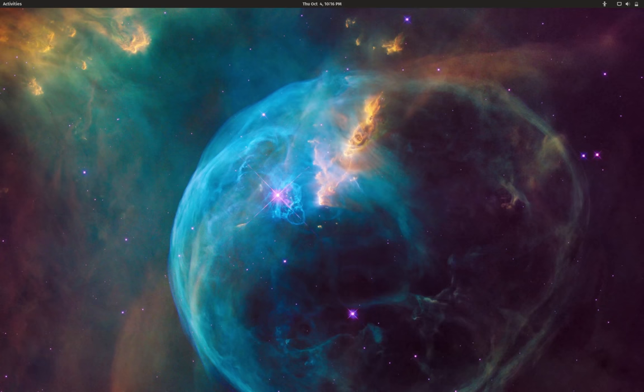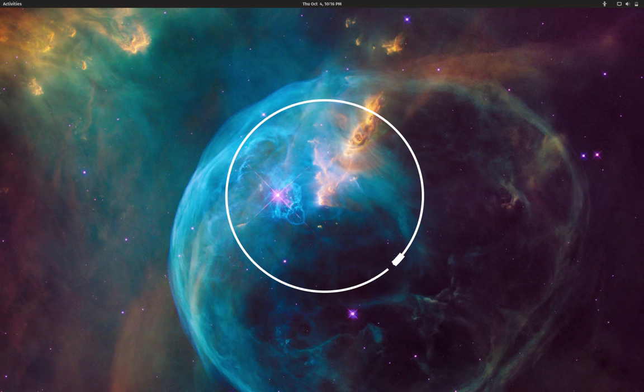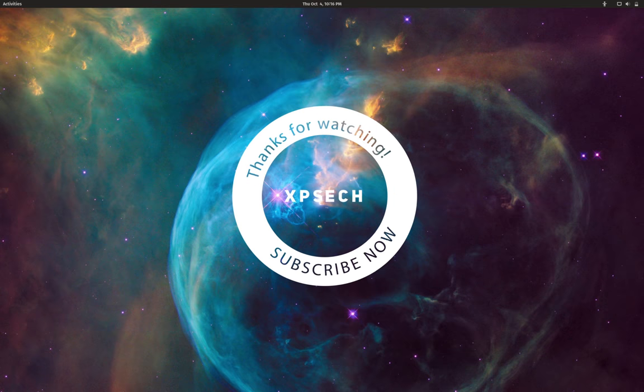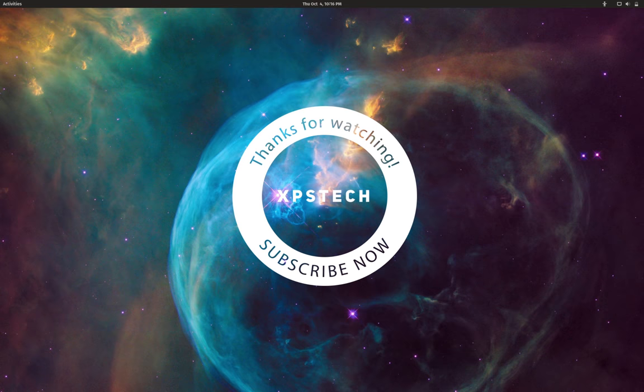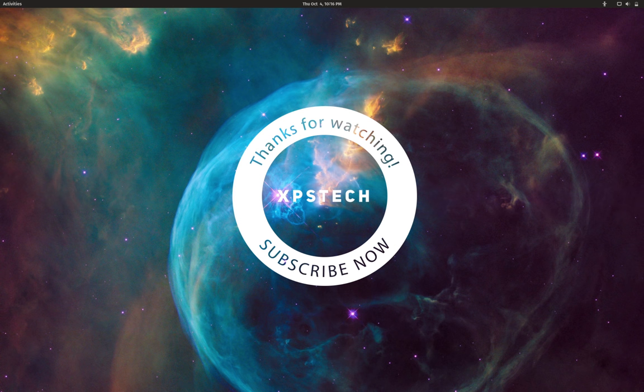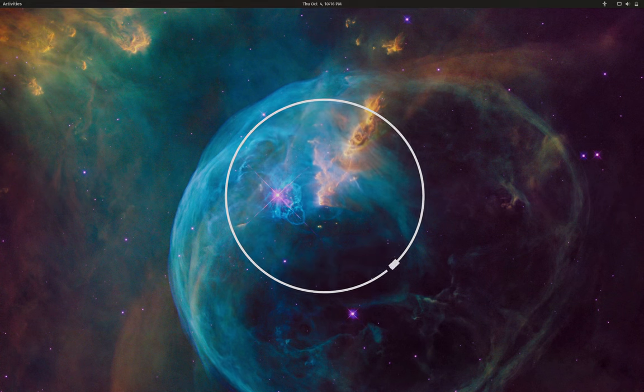All right, so that was all for today. Thank you guys for watching this video. If you like this video, kindly press the like button. If you have any comments, suggestions, or feedback, do type that in the comment box. A huge shout out to all the subscribers of XPS Tech channel—thank you for supporting me. Thank you again for watching, and I'll see you next time.